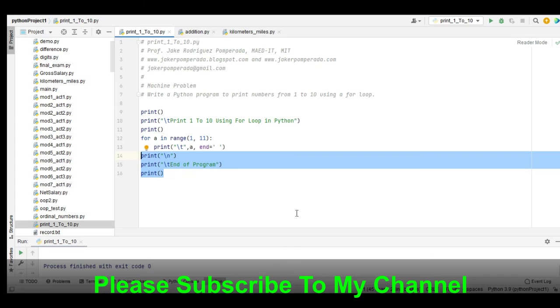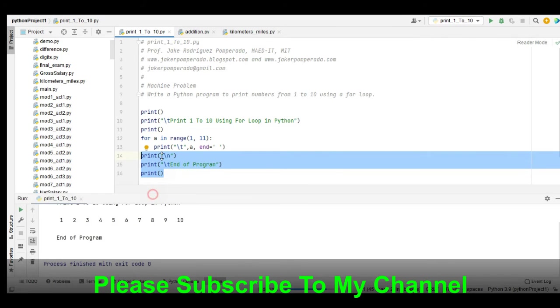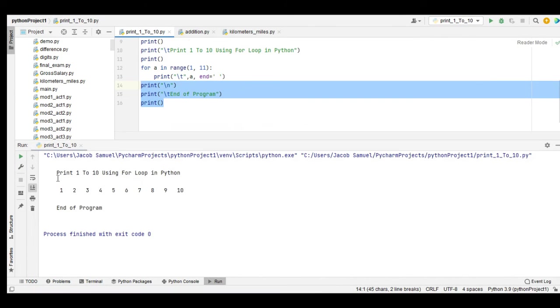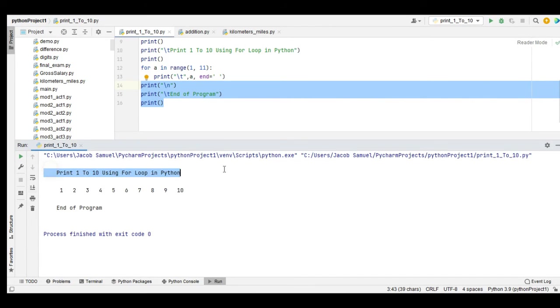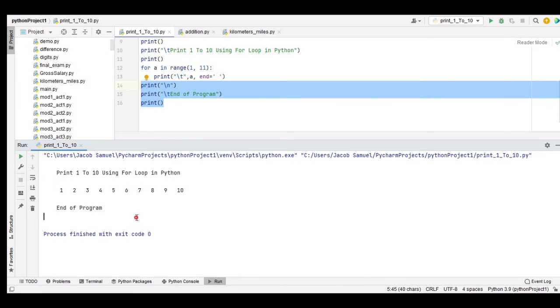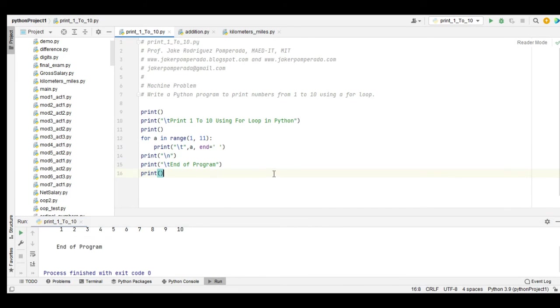We have here the output: 'Print 1 to 10 Using For Loop in Python'. It displays 1, 2, 3, 4, 5, 6, 7, 8, 9, 10, End of Program. So that's it, we were able to create print 1 to 10 using a for loop statement in Python programming language.